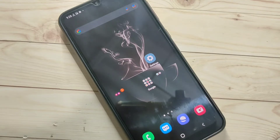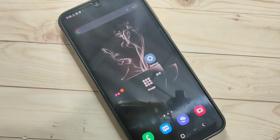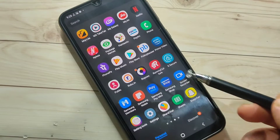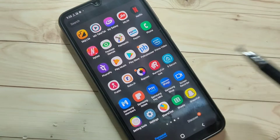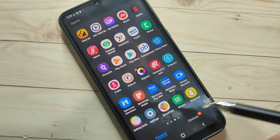To lock and hide apps in this device we need to install one application. This application is easily available at the Galaxy Store — it's called S Secure. Just install this application, that's it.